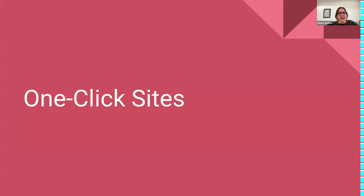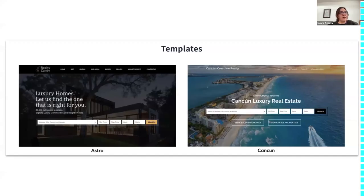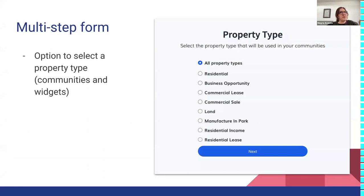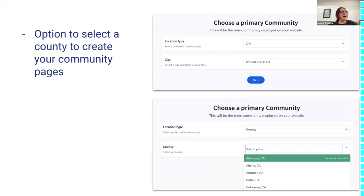The other update is to the one-click sites. We have two templates: the Astra template and Cancun. New features added to the multi-step form include selecting the property type — residential, lands, farms — which is used to create communities and widgets. We've also added an option to select a county, so you can choose whether the primary community is a county or a city.